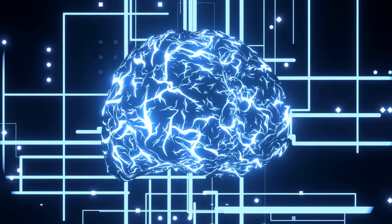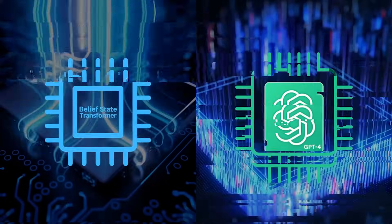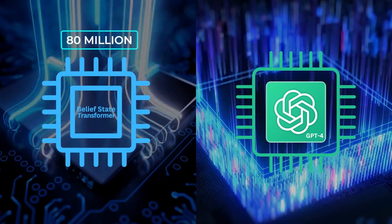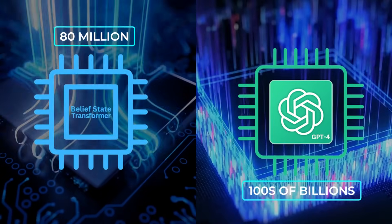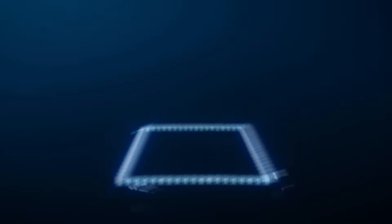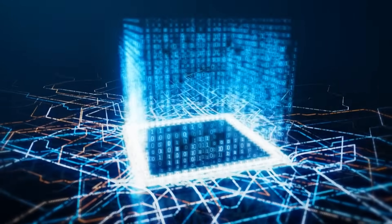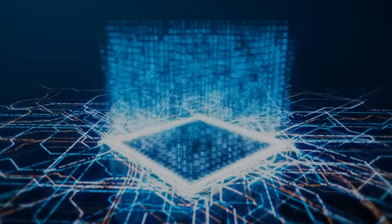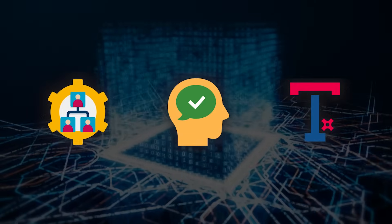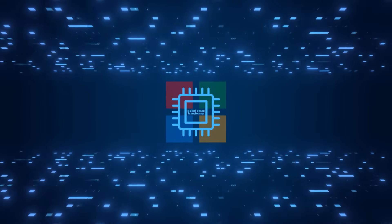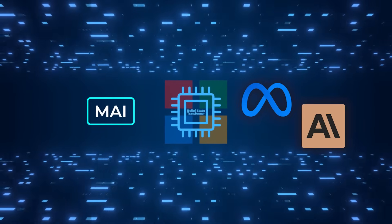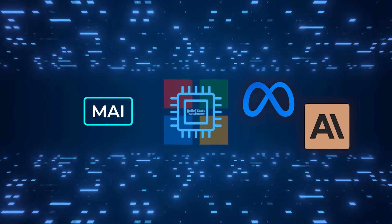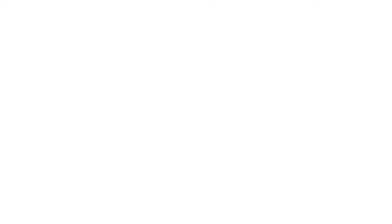Of course, all of this is still at a relatively small scale compared to large commercial models. The Belief State Transformer has about 80 million parameters in some experiments, whereas GPT-4 has hundreds of billions. But the principle could scale, and that's what's so exciting. If these ideas make it into large-scale systems, it could give Microsoft a strong edge in building advanced AI that's better at planning, reasoning, and generating top-quality text. Between forging its own path with new LLMs like MAI, testing out external ones from Meta and Anthropic, and pushing fundamental research like the Belief State Transformer, Microsoft is doubling down on AI from multiple angles.